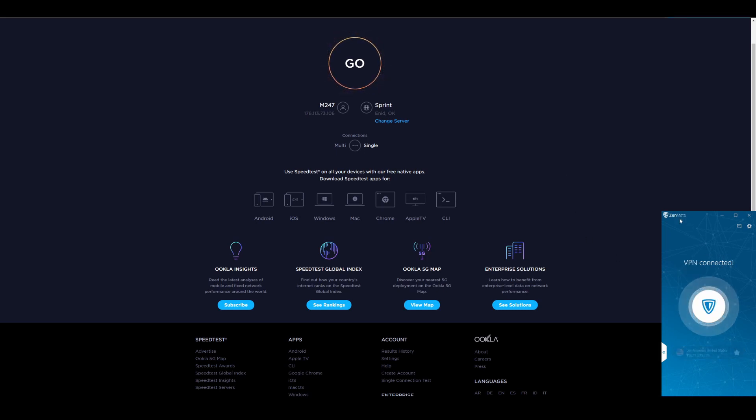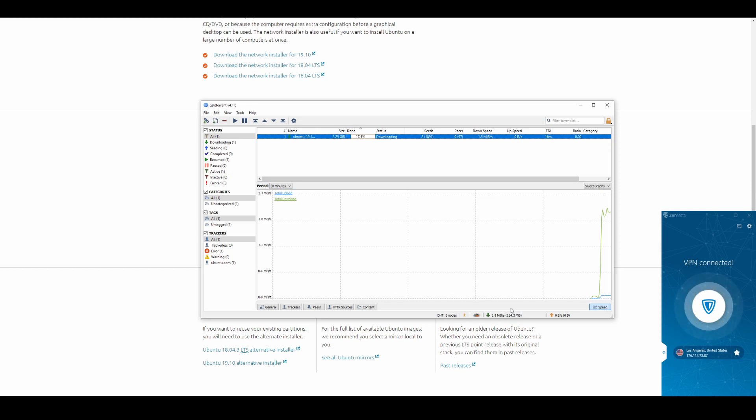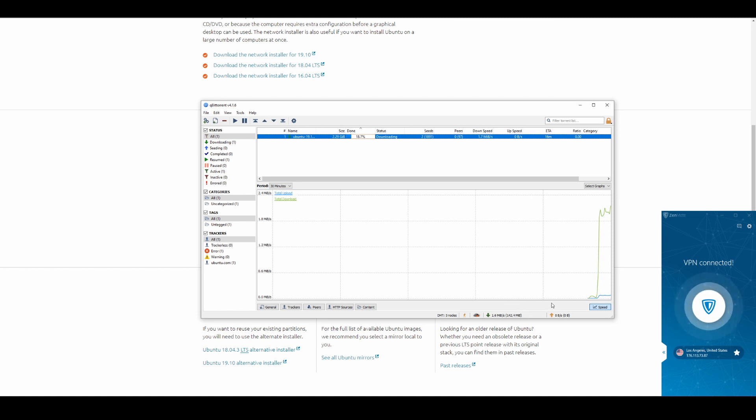Alright guys, now we didn't get a very impressive speed test for Zenmate VPN at all, and as expected we're also getting a very mediocre torrent test. We're getting under two megabytes, which is extremely slow, possibly one of the slowest VPNs out there and quite disappointing. So if you're looking to get a good torrent VPN, I wouldn't recommend Zenmate. Go ahead and check out the top ranking VPNs on VPN tier list to see faster torrent downloader VPNs.